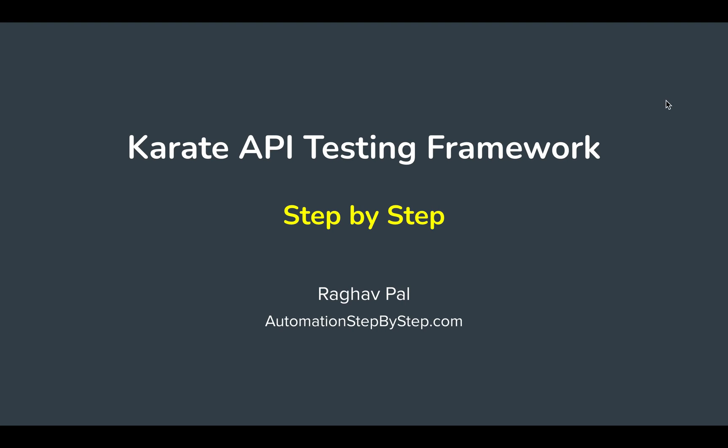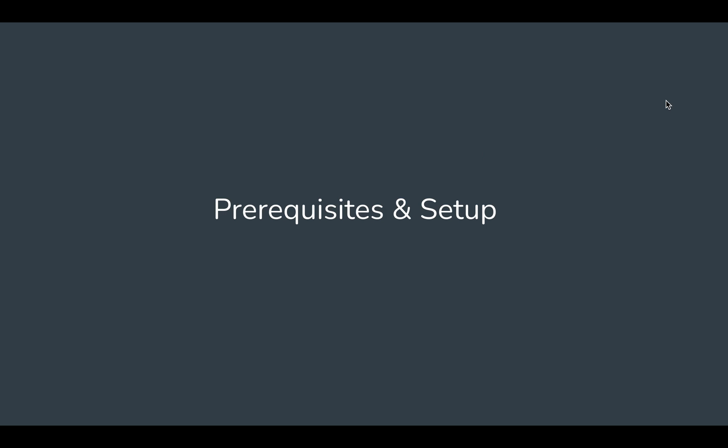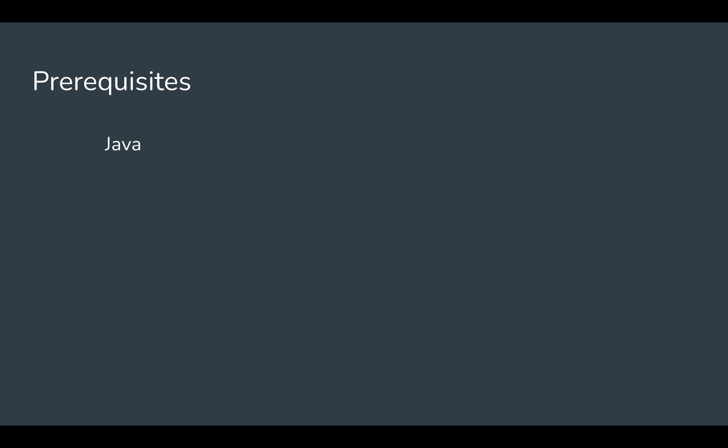Hello and welcome, I'm Raghav from Automation Step by Step. In this session we are going to look at the prerequisites and setup for Karate Automation Framework. The very first thing we need is Java. Now do not worry, we do not need to learn Java, we just need to have Java setup on our systems.